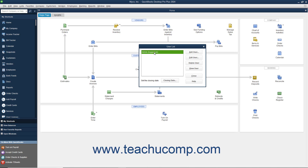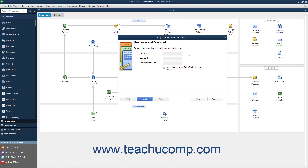To add a new user after you are logged in as the admin user, click the Add User button in the User List dialog box to open the Setup User Password and Access Wizard. Type the username for the new user into the User Name field, and type a password into the Password field. Reconfirm the password by typing it again into the Confirm Password field, and then click the Next button to continue.